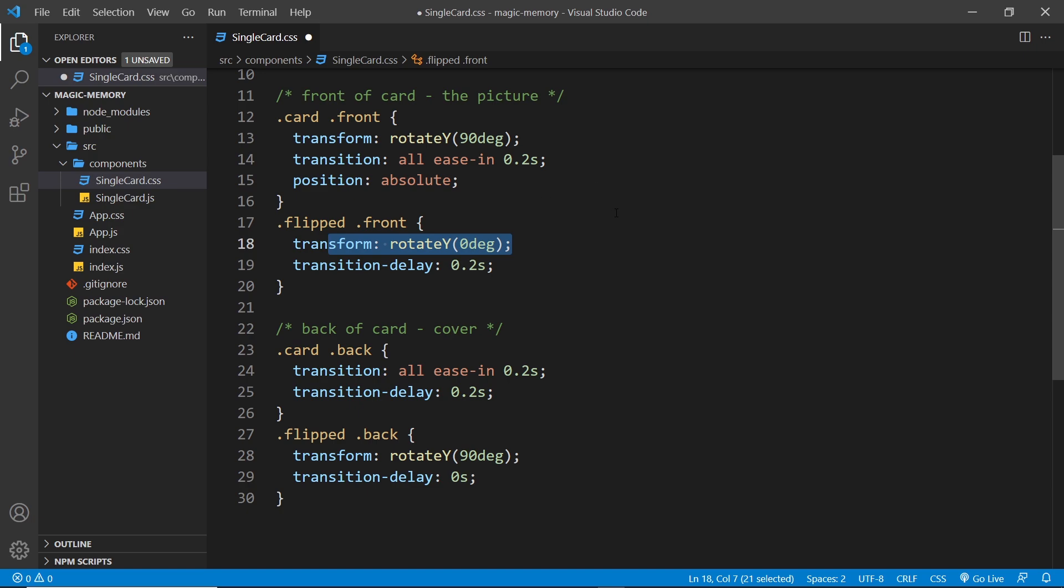But this time around there's a 0.2 second transition delay and this is so the back of the card can animate out rotation first. That takes 0.2 seconds to complete so we add that delay to the front card rotating in.